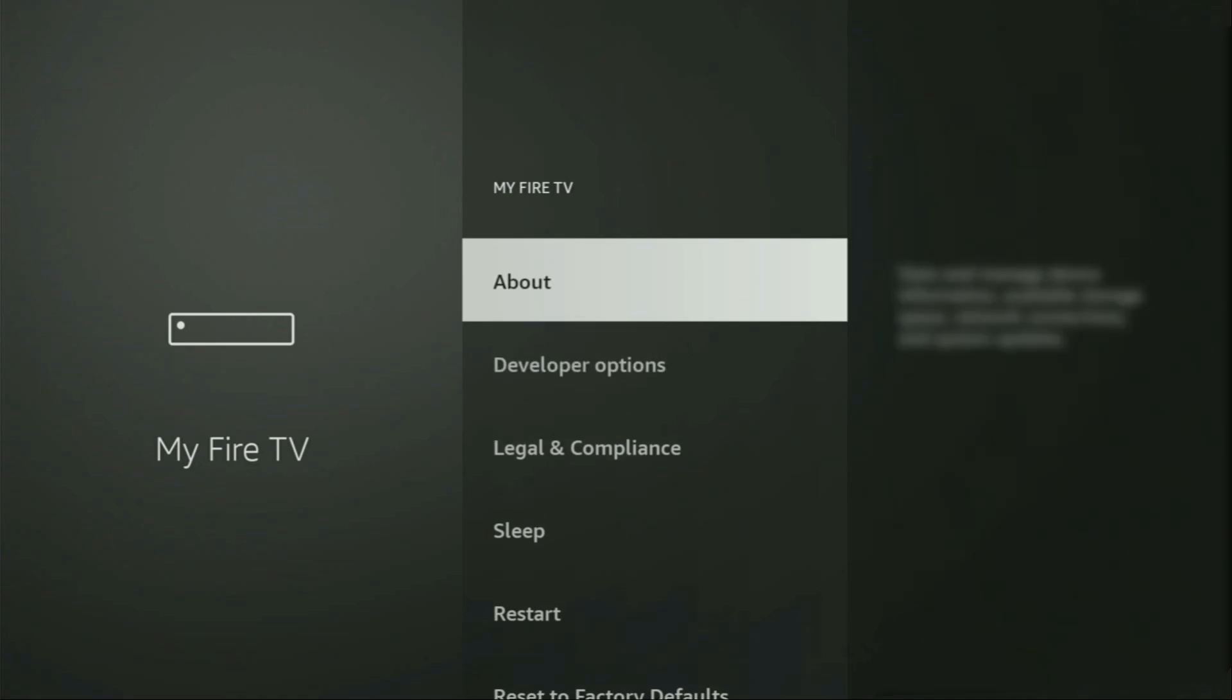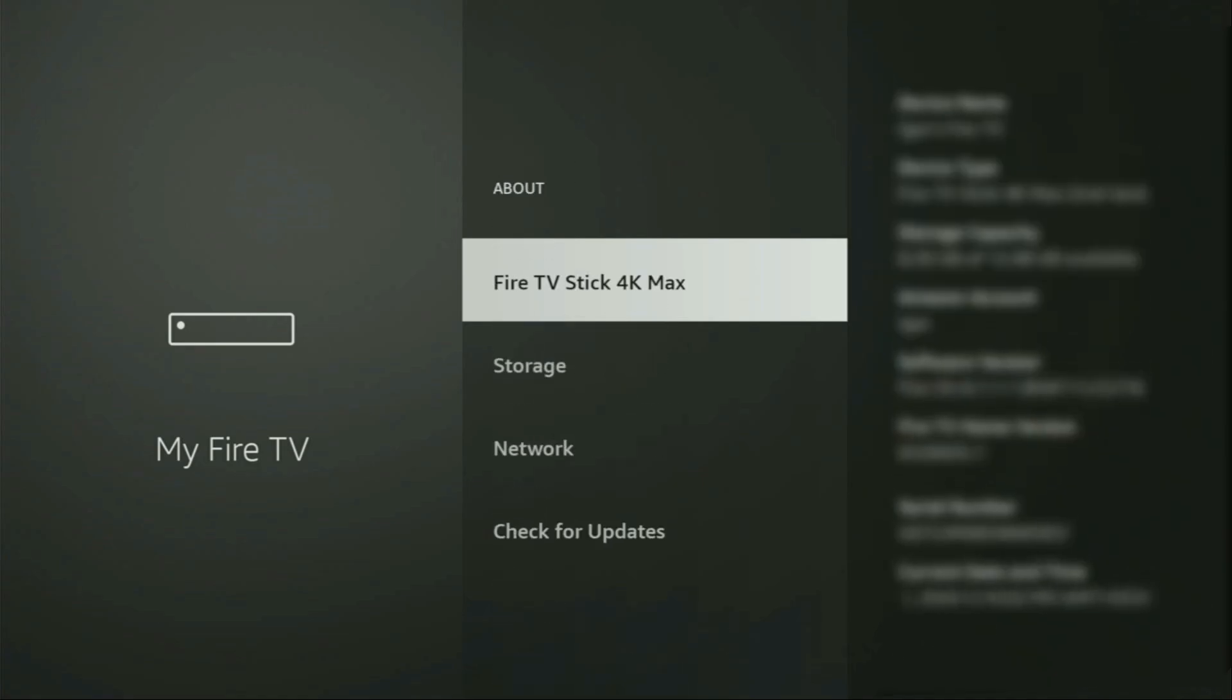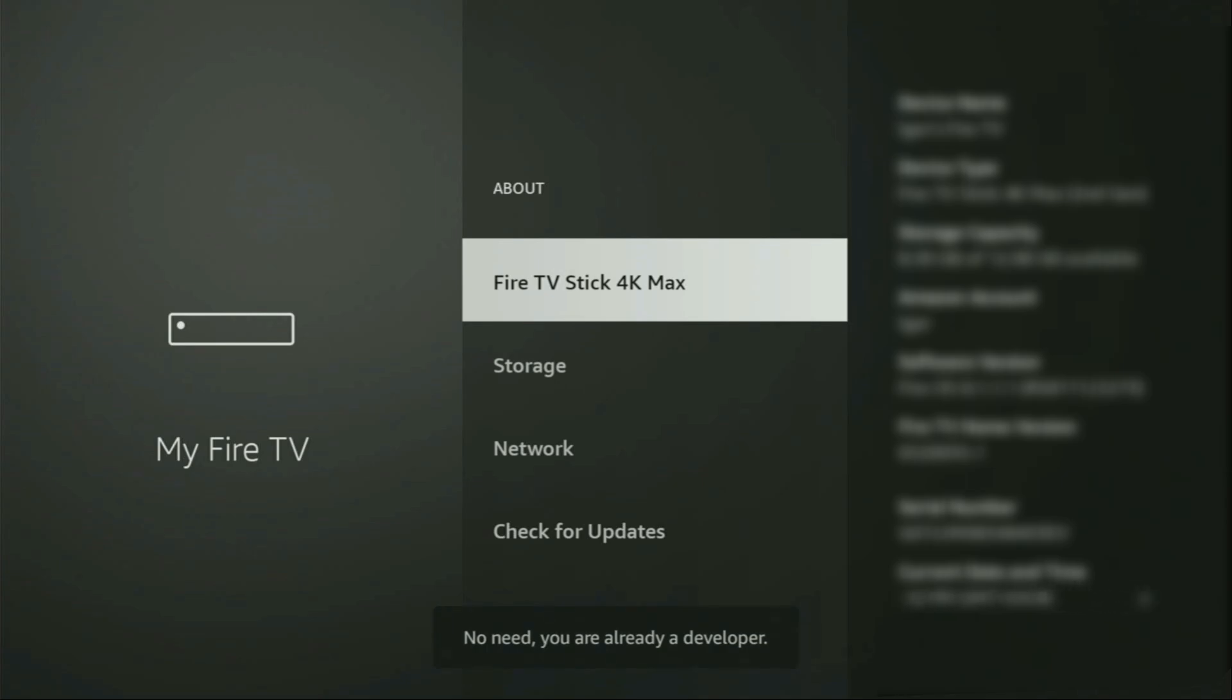Just go to About, select Fire TV Stick and now you have to click on the middle button on your remote for seven times and do it fast. So, let's do it. As you can see, now at the bottom for me, it says No Need. You are already developer.